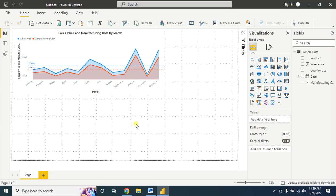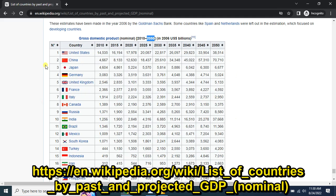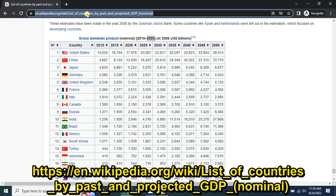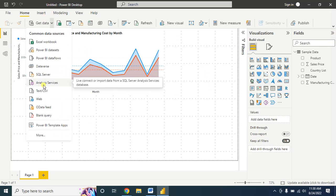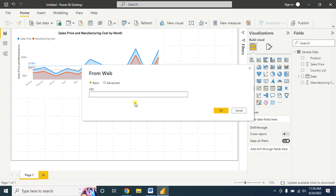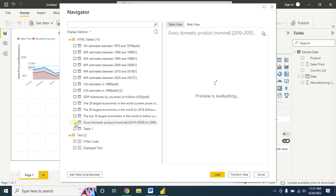Now I will show you how to add information from a website and use it in an area chart — Gross Domestic Product. Let's use this information in an area chart. First you have to copy this link, then open Microsoft Power BI, go to Get Data, select Web, paste the link, and click OK.